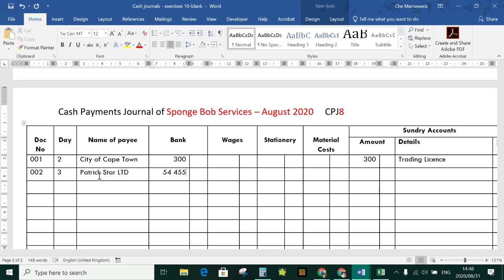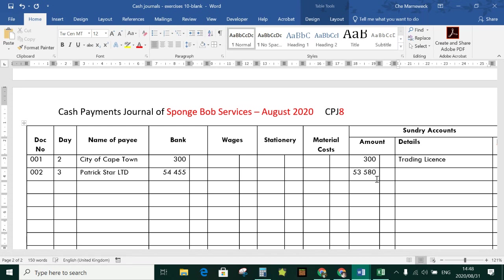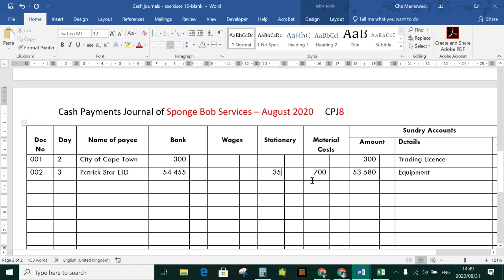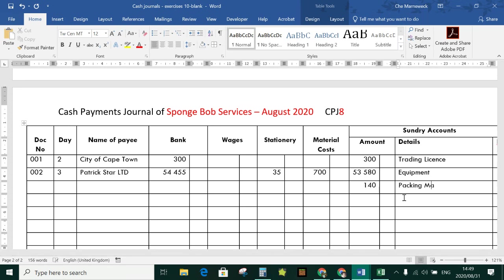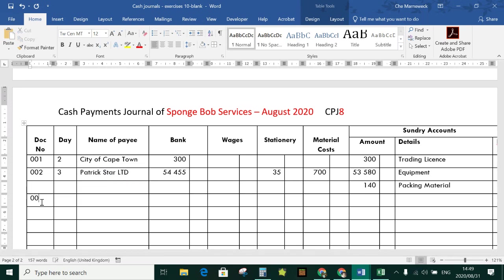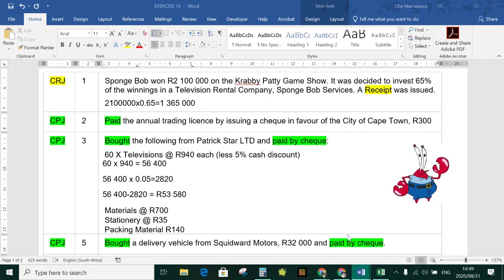We split the total into different categories. Equipment has no column, so we record R53,580 in sundry. Materials R700 goes in the material costs column. Stationery R35 goes in the stationery column. Packing materials R140 has no column, so we drop to the following line and record it in sundry, making sure we don't mix transactions.